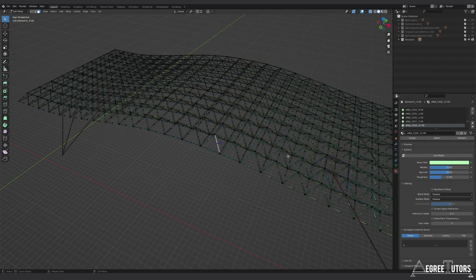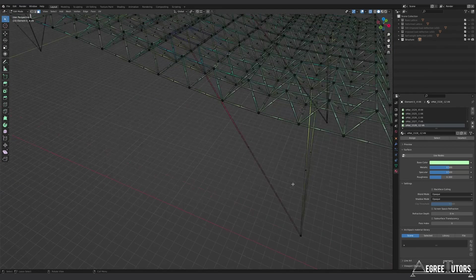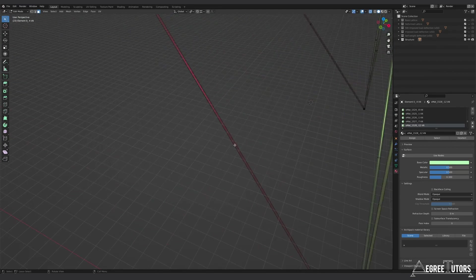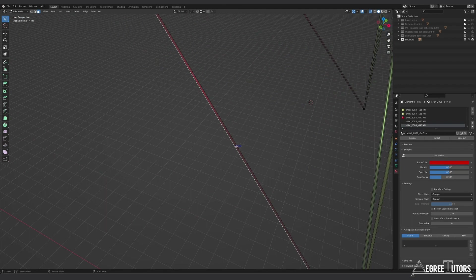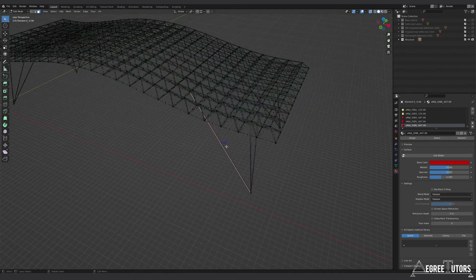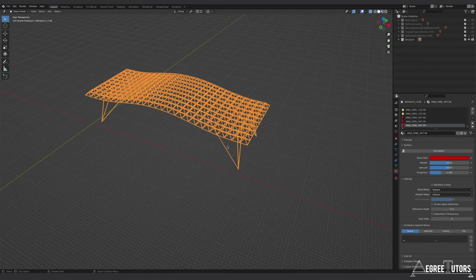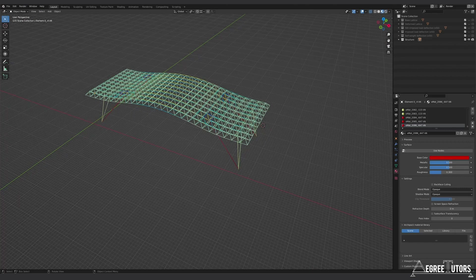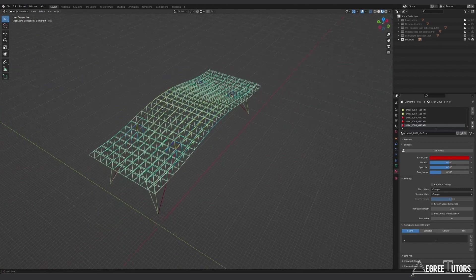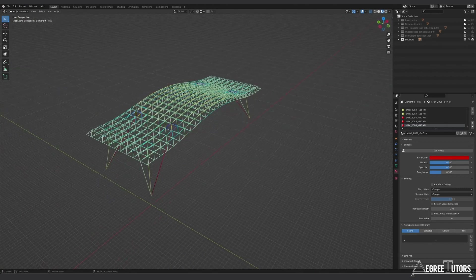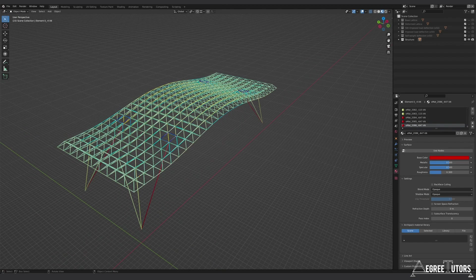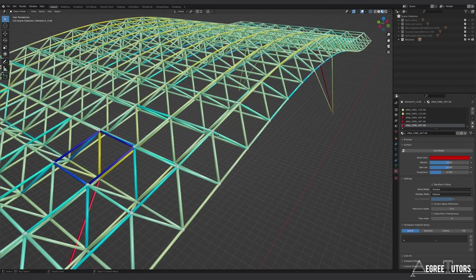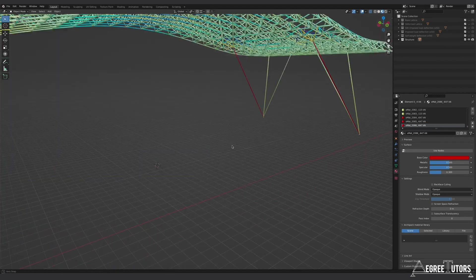For example, selecting another member shows minus 647, so 647 kilonewtons in compression. This is an extra way to visualize your structure — great for presentations or generating nice renderings in Blender. That's enough of the demo; let's get on with it and start in a fresh Blender file.